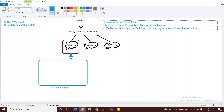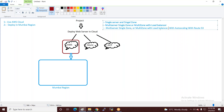तो ये topics हैं। Customer आपसे पूछेगा: single zone का मतलब क्या है, multi-zone with load balancer में क्या difference है — यह सारे differences आपको बताने पड़ेंगे।